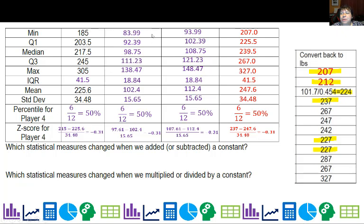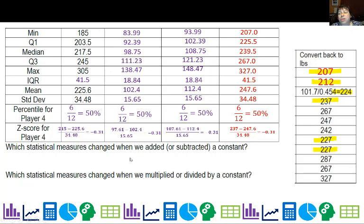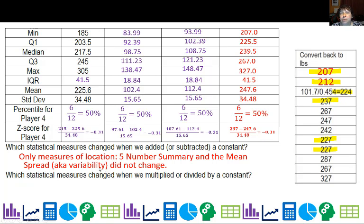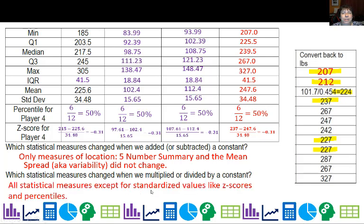If you think about it — pounds to kilograms, gain some weight, then back to pounds — it's like every player gained about 22 pounds, which is roughly 10 kilograms. If I compare the spread from the original to the final column, it doesn't change because it was just a shift in weight gain. Same for standard deviation. But the actual position values do change. So which measures changed when we added or subtracted a constant? Only the measures of location — the five-number summary and mean. When we multiplied or divided by a constant? Everything changed except the special standardized scores like z-scores and percentiles.